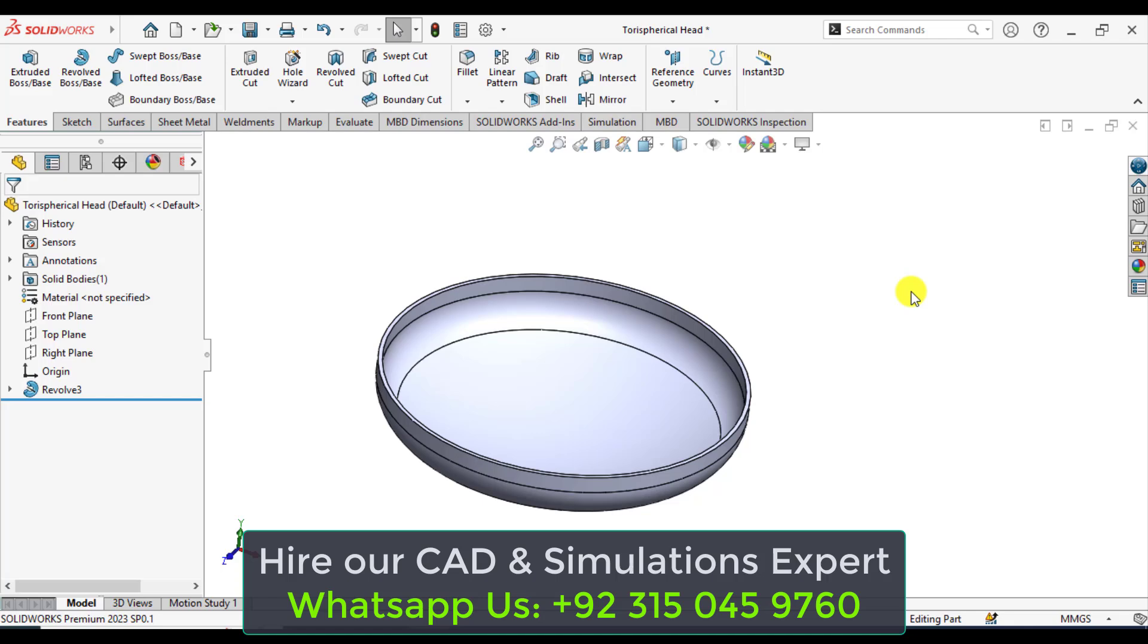First of all, download this Tori's spherical head from our video description link.